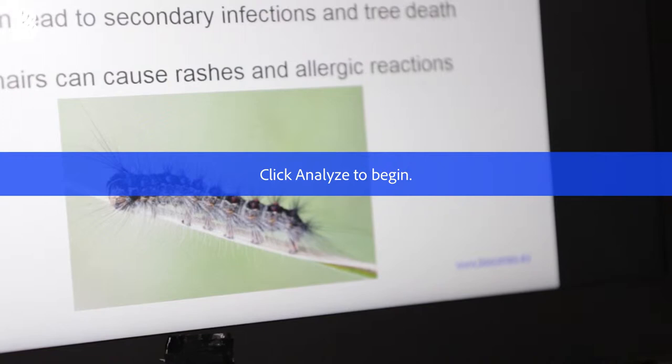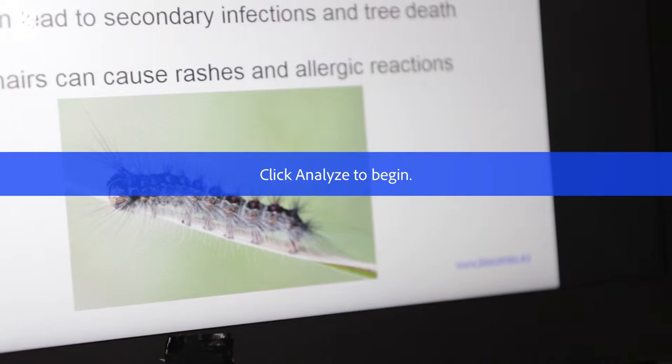Furthermore, if you look at the picture, you can see the larvae is really hairy. If you touch or come in contact with these hairs, you can have rashes, and humans can also build up allergic reactions to the gypsy moth.